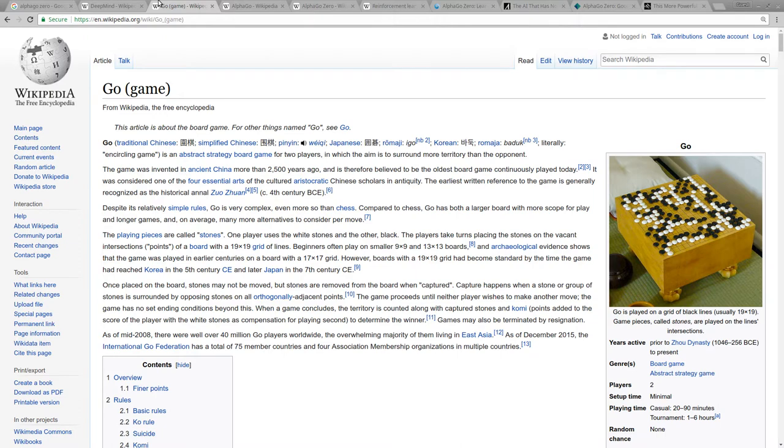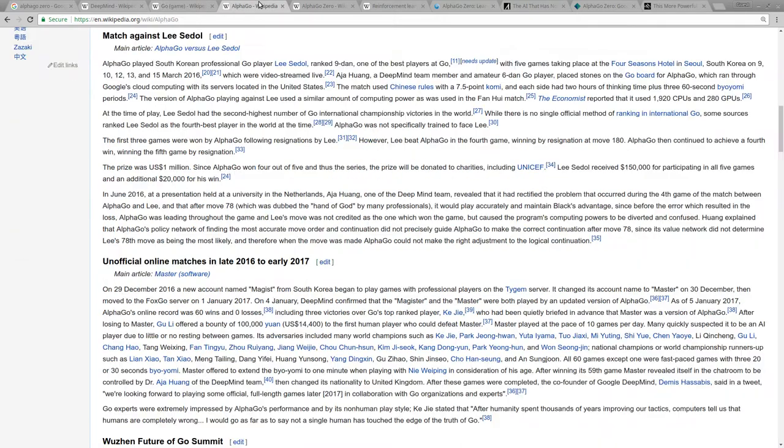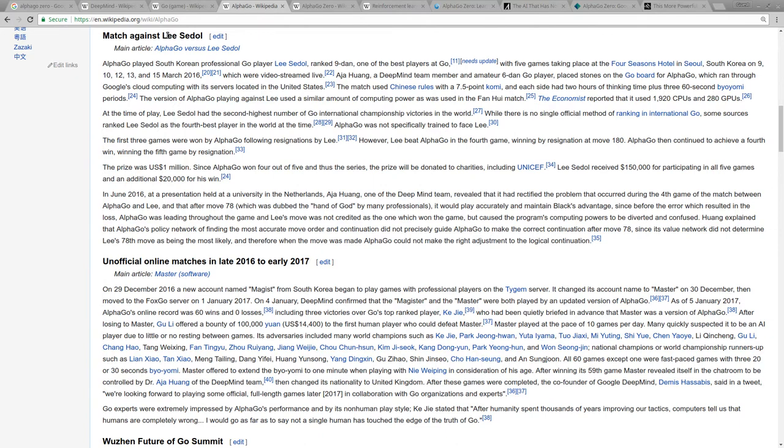However, last year, there was a thing called AlphaGo. It beat Lee Sedol, who was the world champion at Go. It beat him four games to one in 2016.